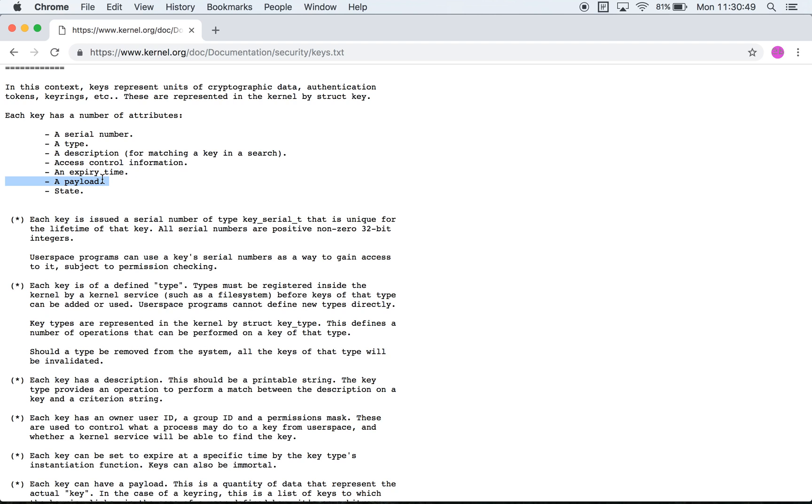A payload is effectively the data that is corresponding to a specific key. There is also a concept of a key ring which is effectively a directory which contains links to various keys. So the payload of a keyring is effectively links to other keys.